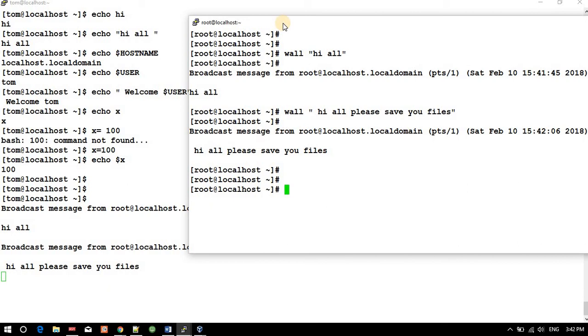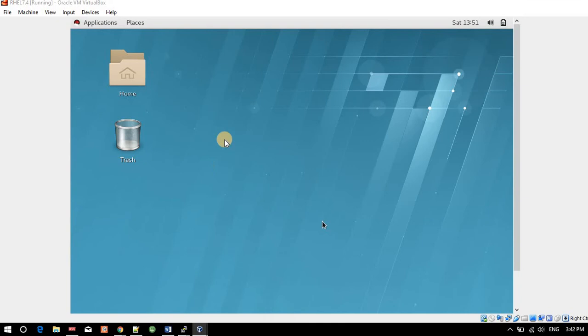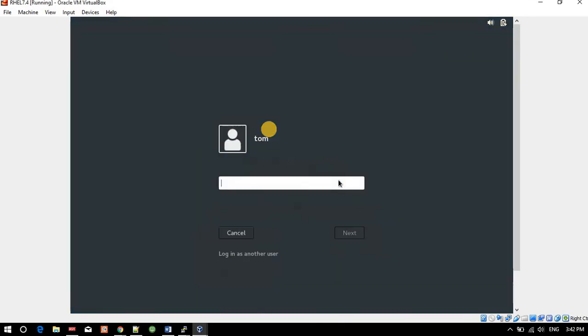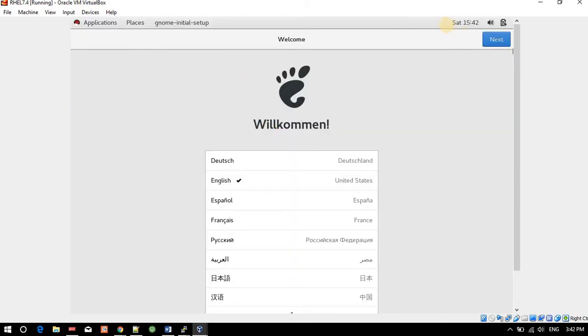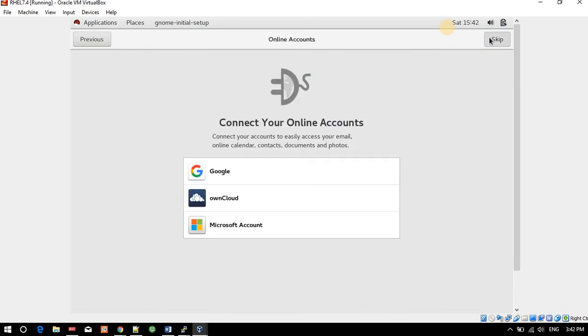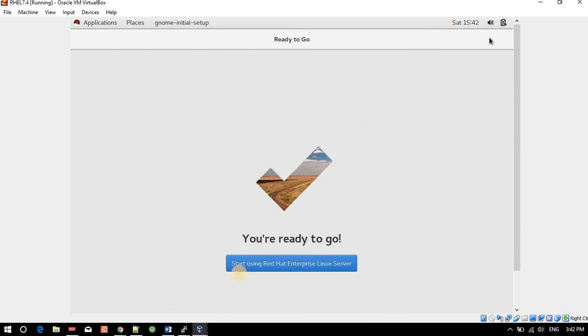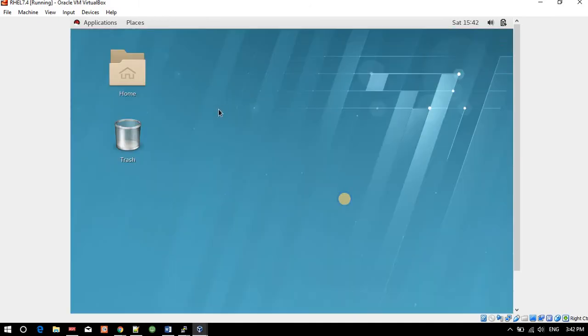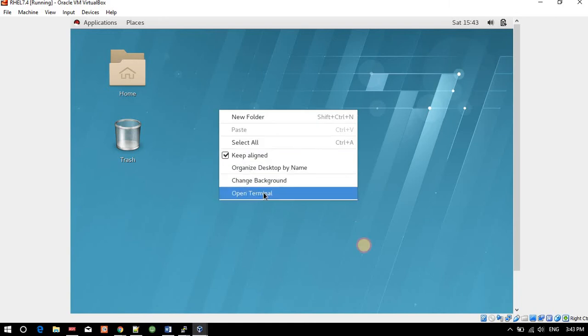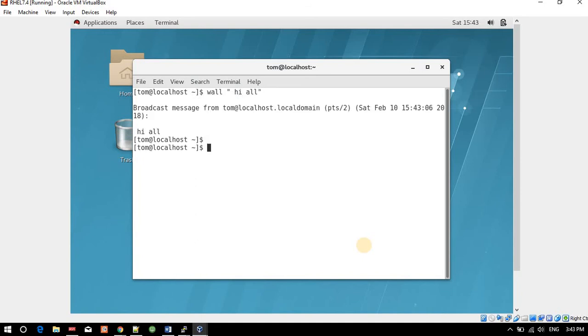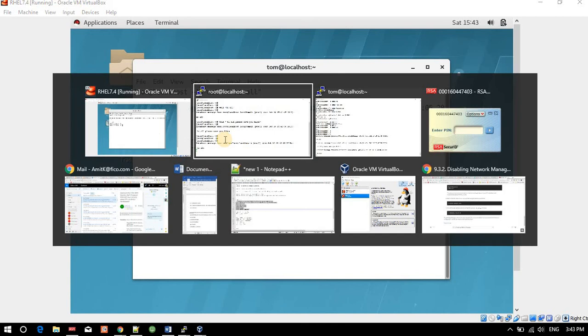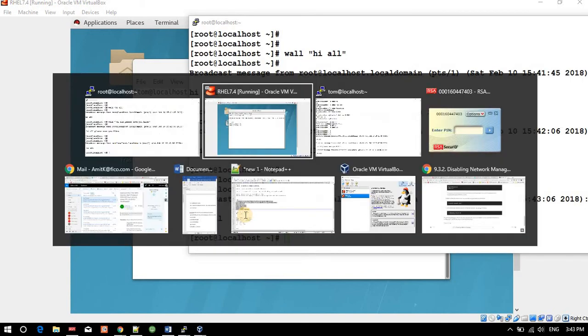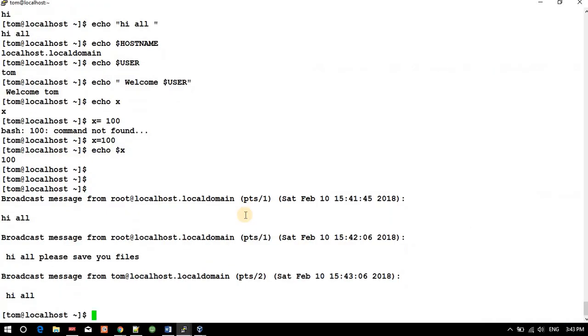The wall command sends a message to all terminals, even if you're using a GUI. I'll run 'wall hi all' from the GUI terminal. Now check putty - we got 'hi all' here and here as well.